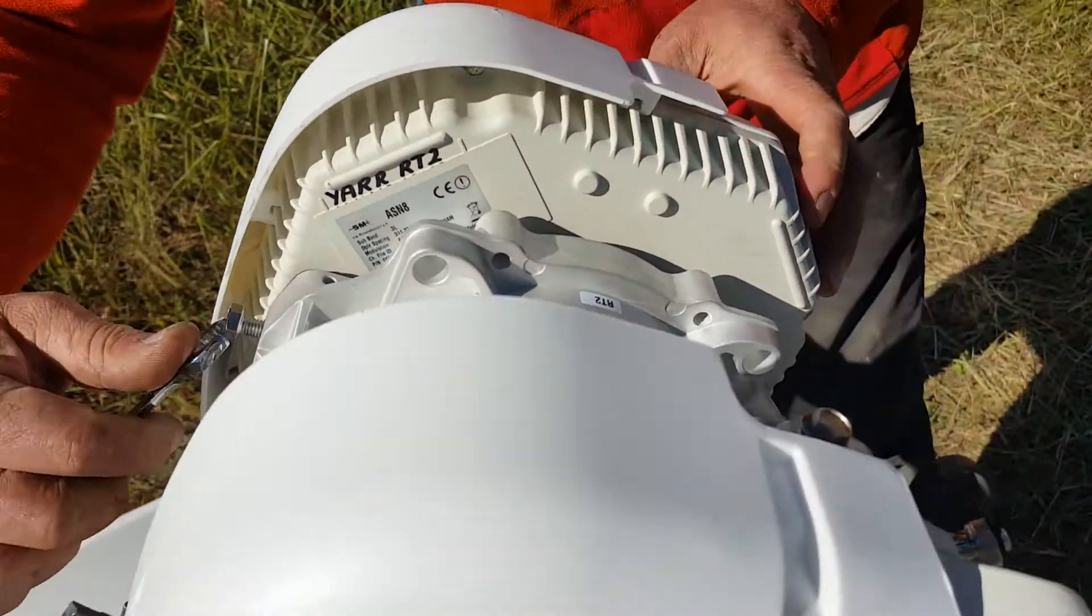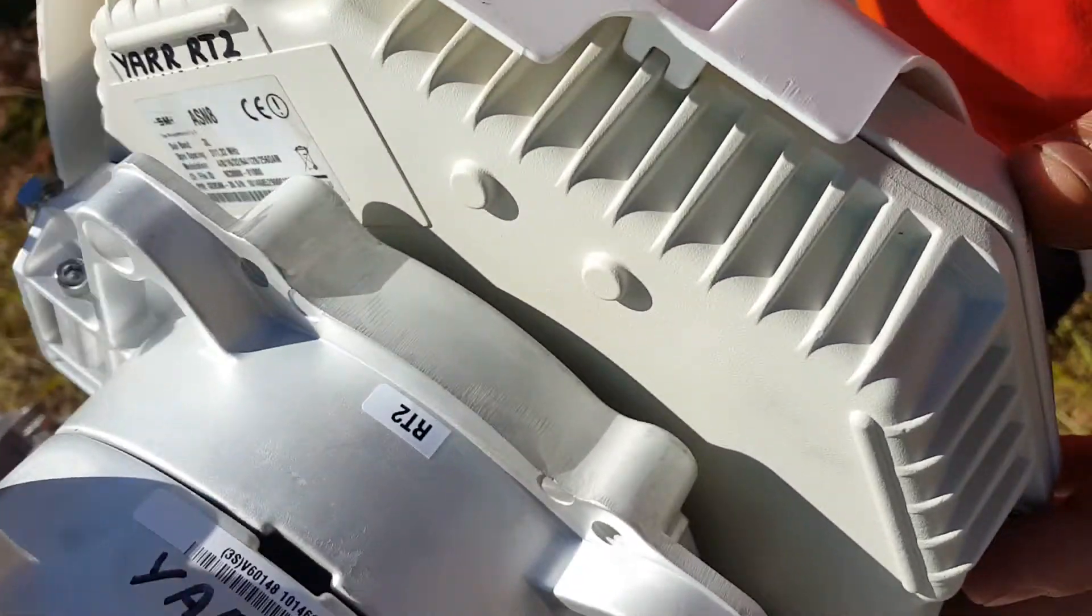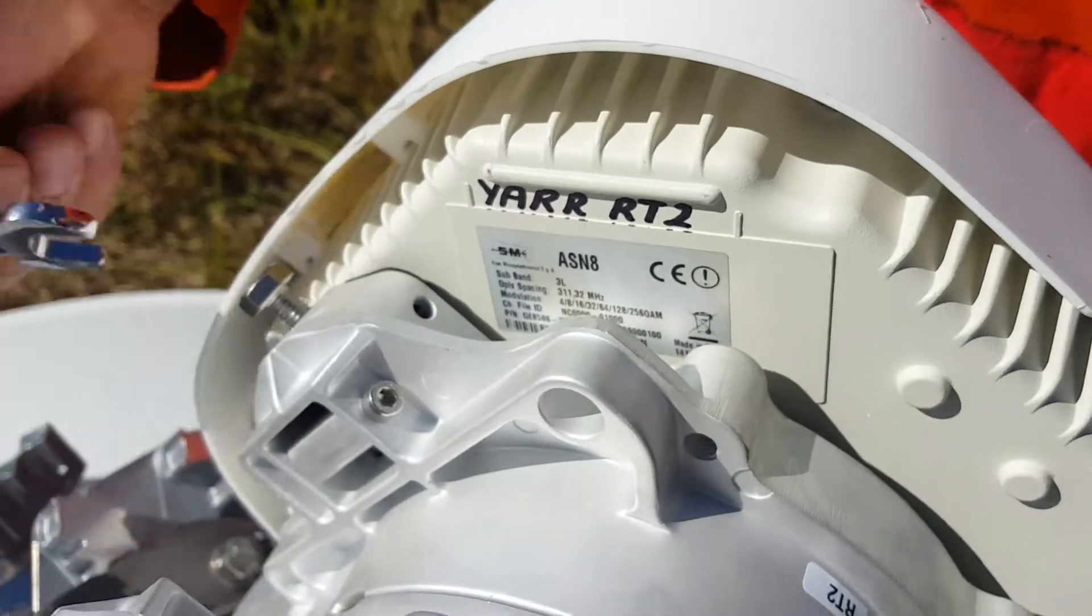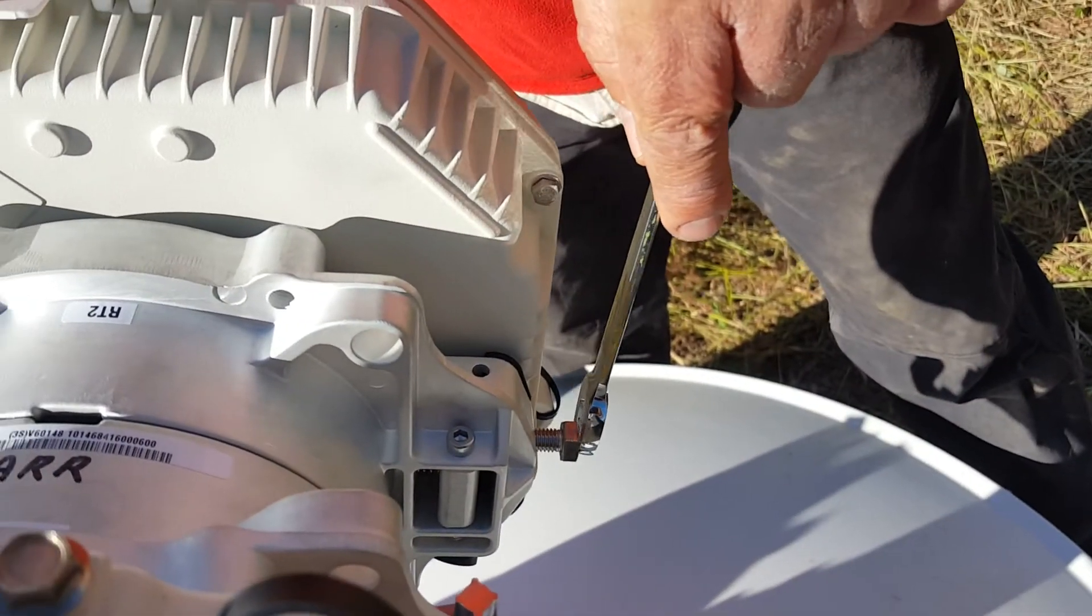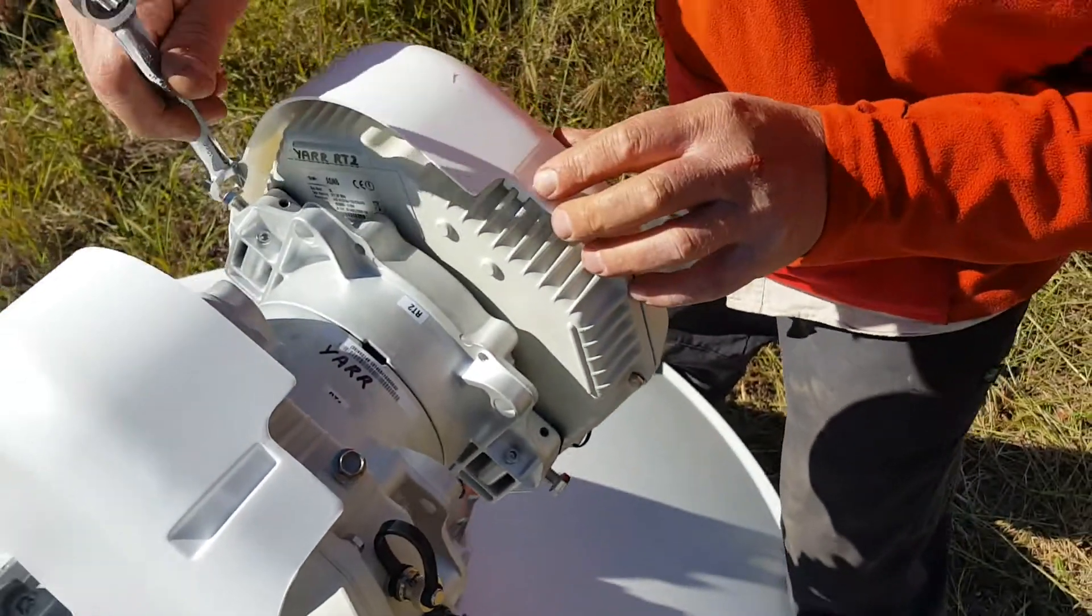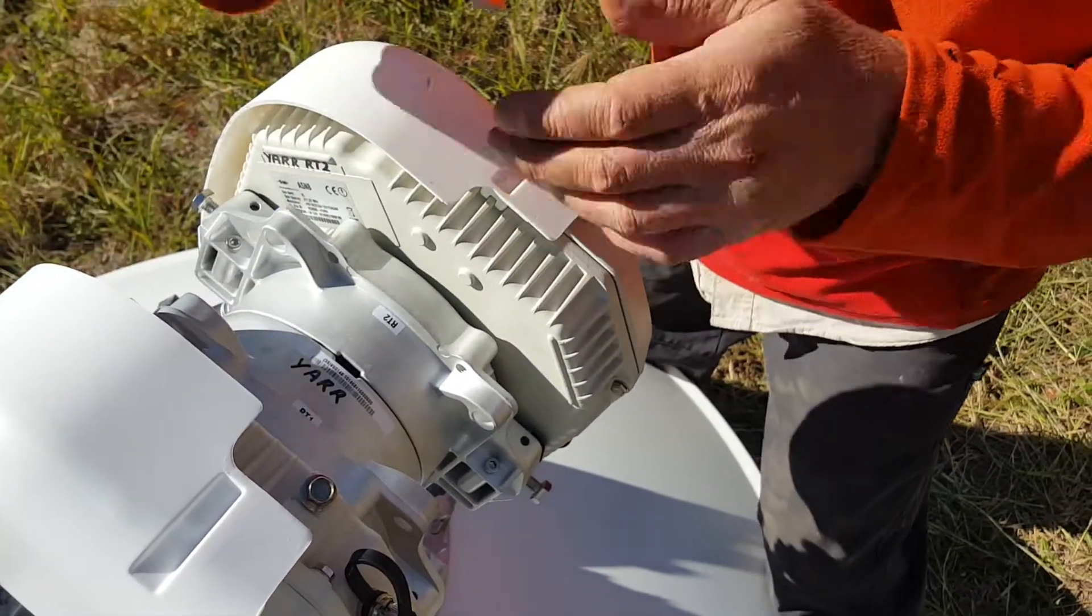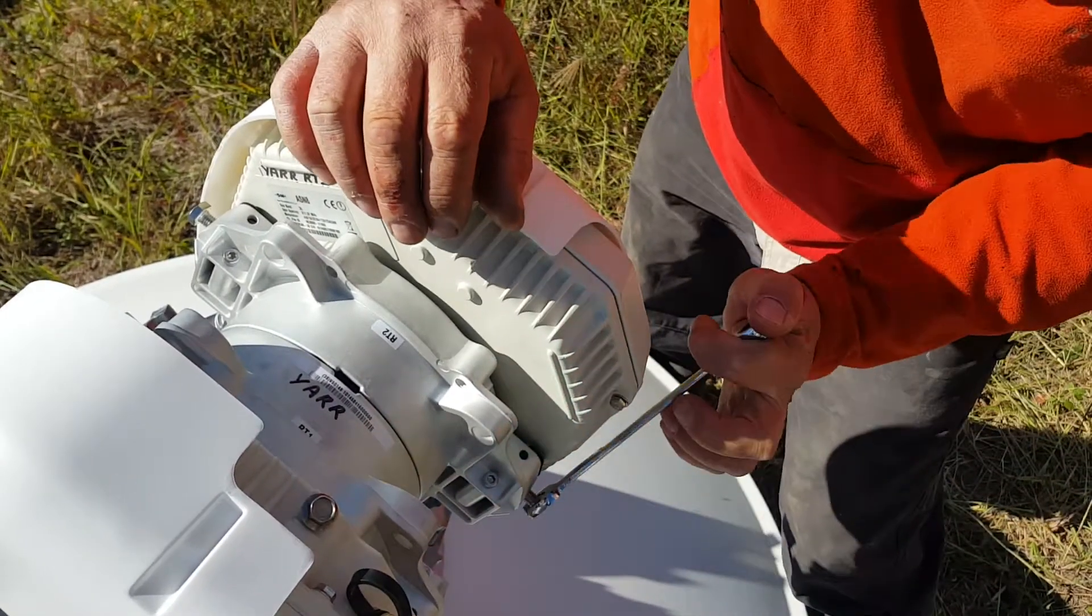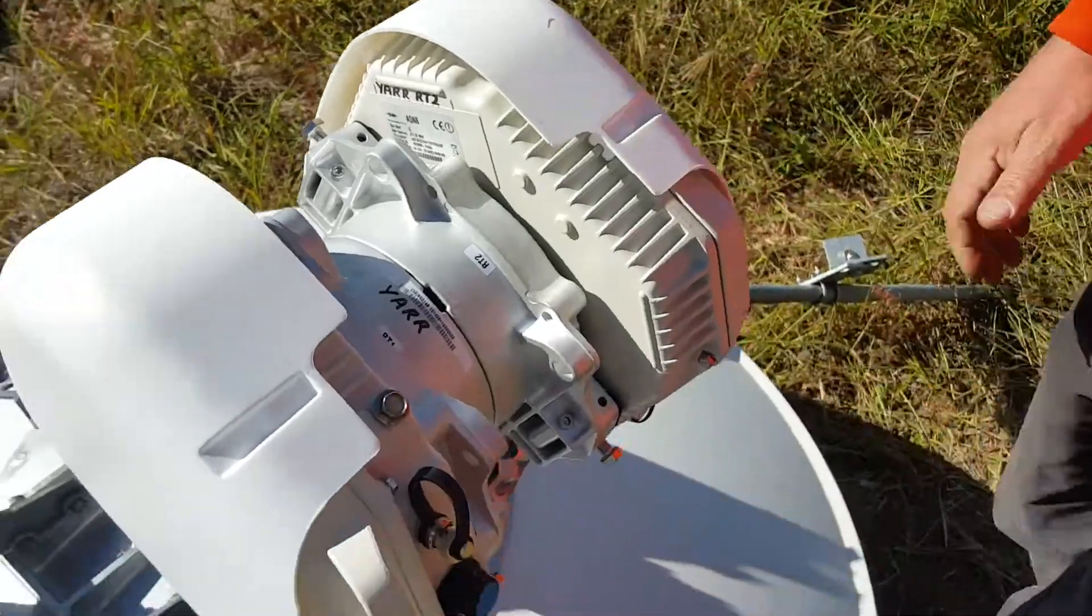And then we tighten these up. I try to do it evenly like that. Okay. And I don't over tighten them, but that's solid.